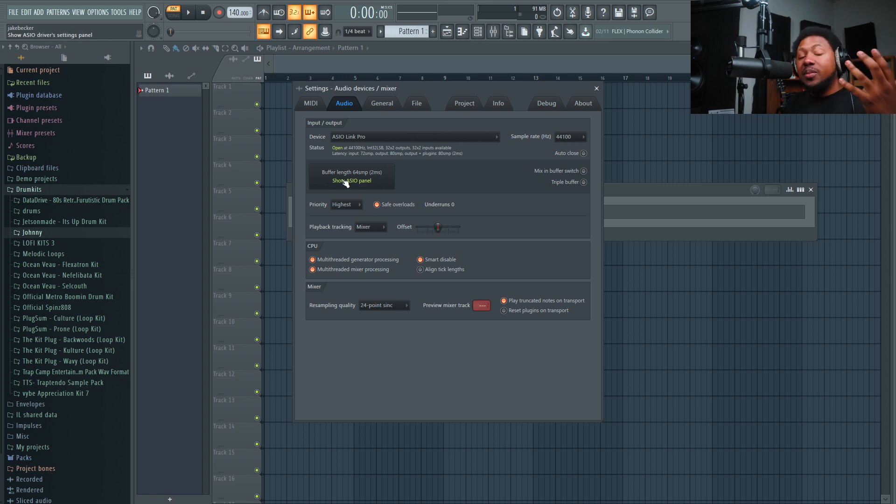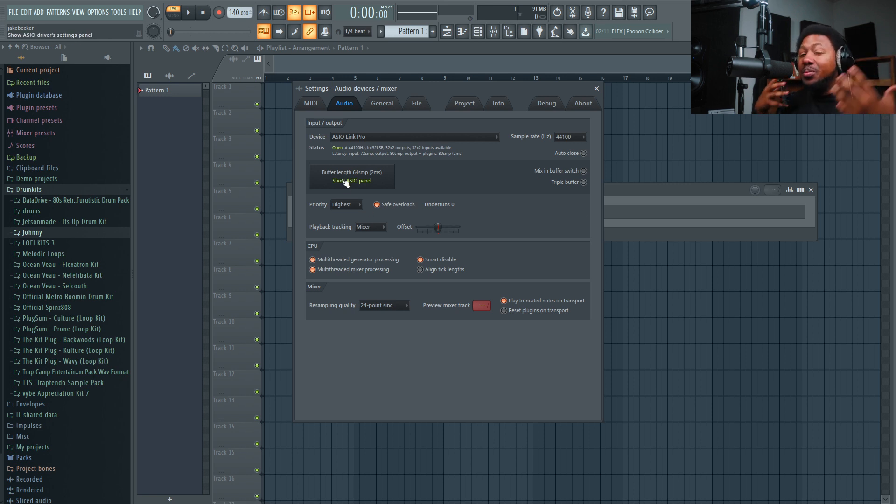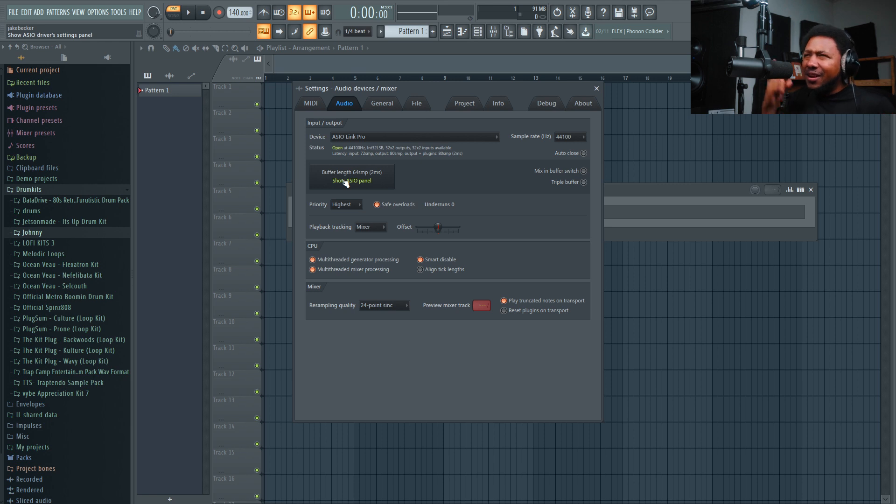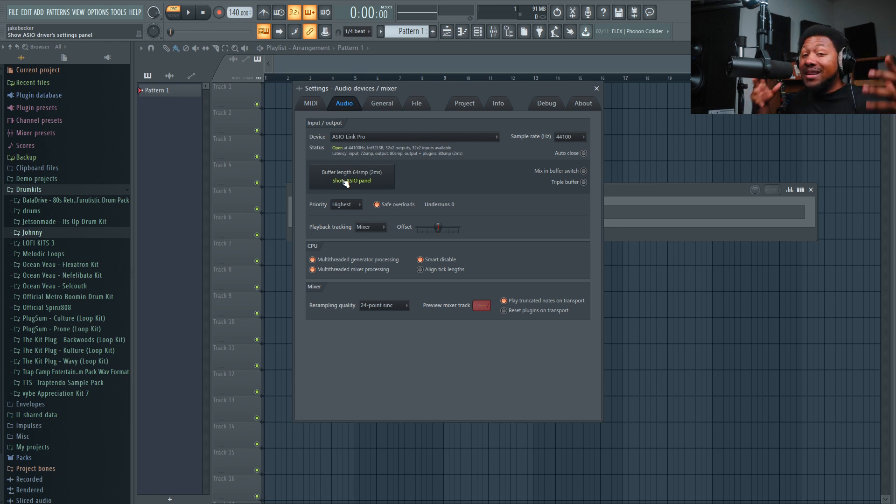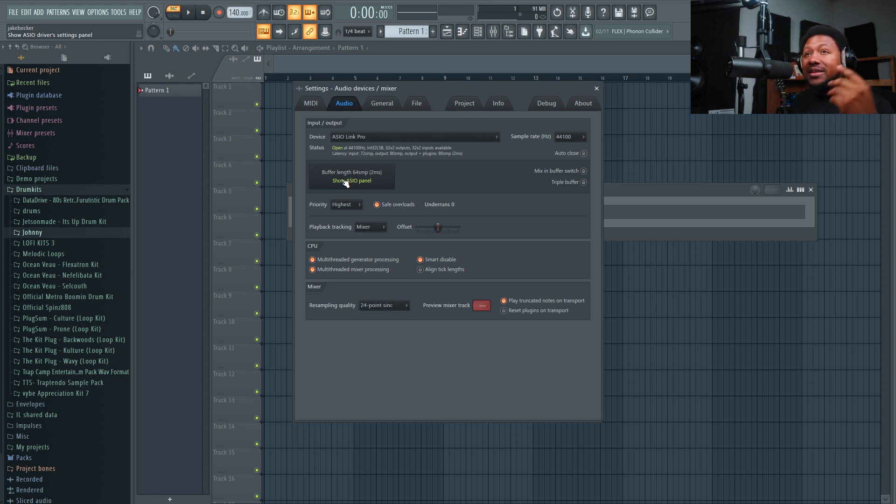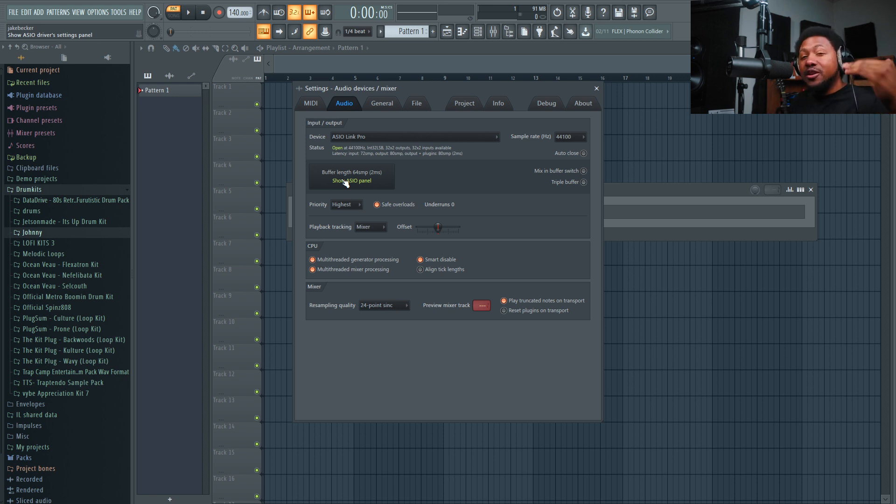If you want to hear yourself playback with no delay, you want to set your buffer size. I think I got a video about buffer size and latency. Basically, the lower you have it, the less delay you'll hear yourself record.